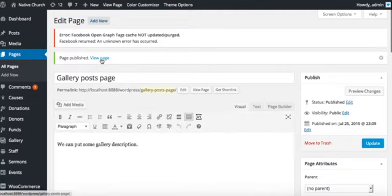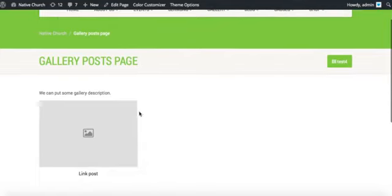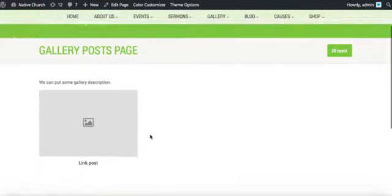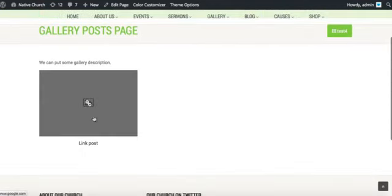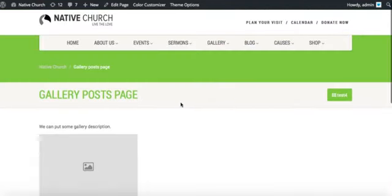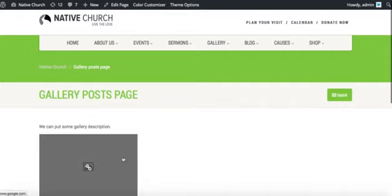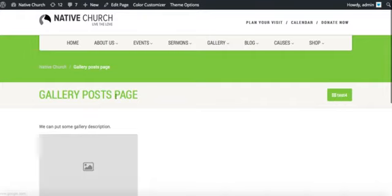Published. Now on this page we can see our gallery posts. We have chosen the test category there, so it's only the first post. So we will edit it.